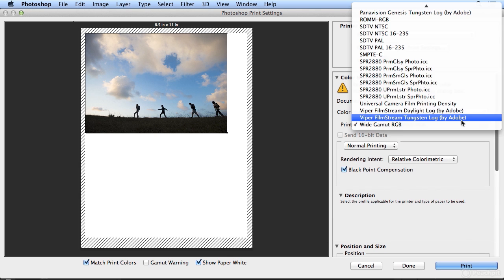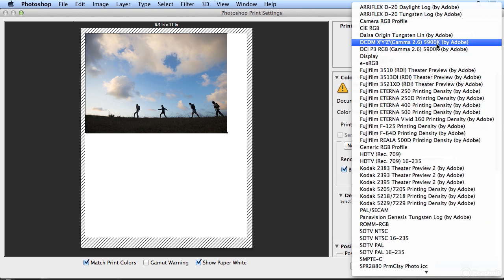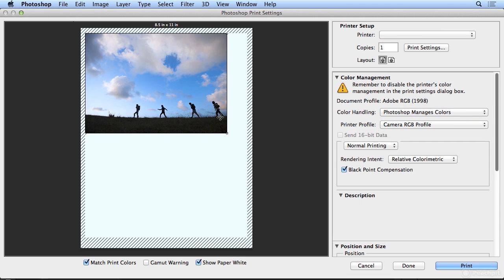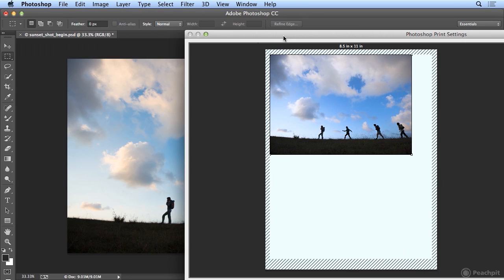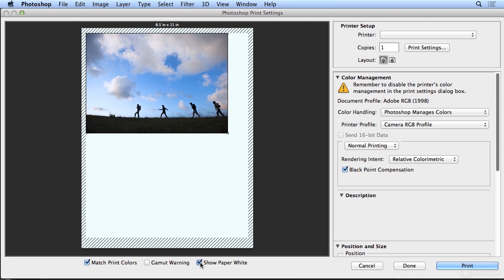But if I come back to my camera profile, there I'm getting a brighter blue with less yellow in the sky. If I turn off show paper white, I'll see a more true representation of what it's going to print as.